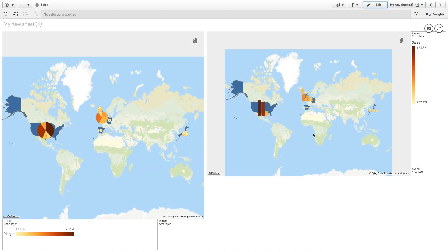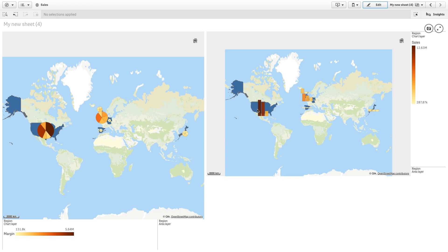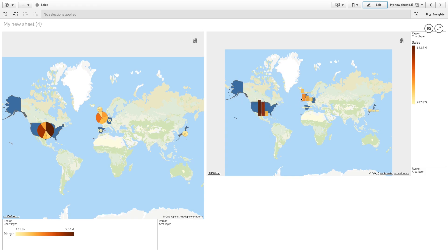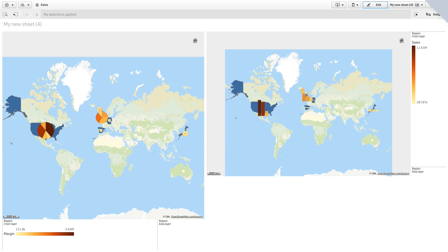This video shows you how to create a map with a chart layer in Qlik Sense. A chart layer enables you to display small pie charts or bar charts over locations in your map.